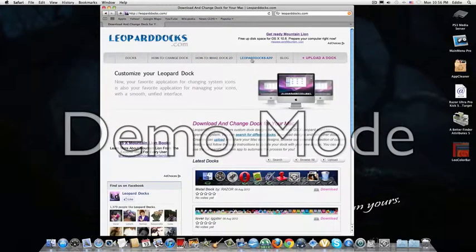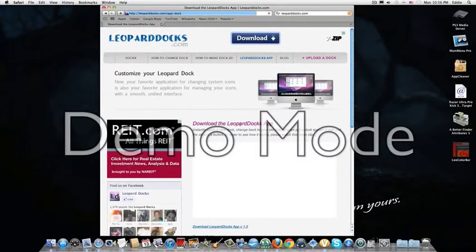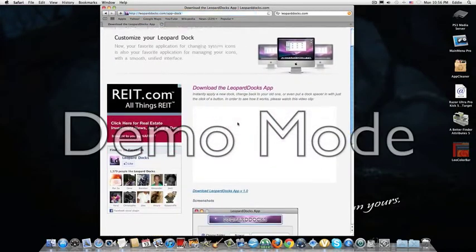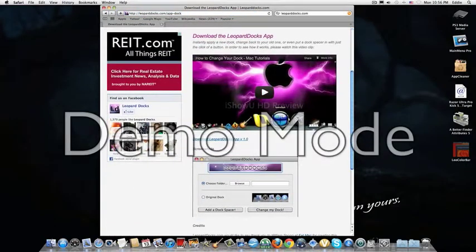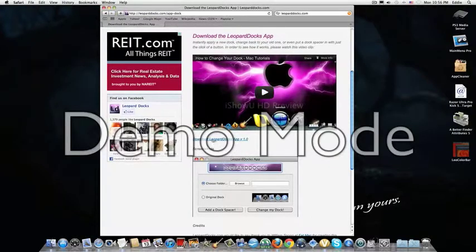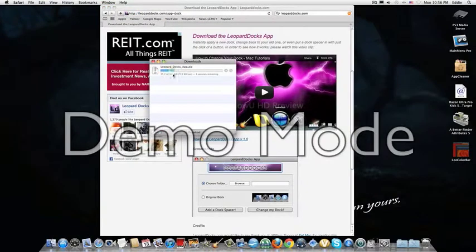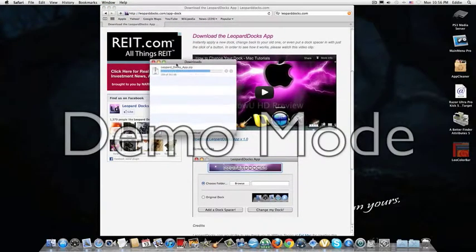Then you go to the leoparddocks app. Scroll down and you'll find this little blue link in the middle, between the video and the app picture. Click it. Then it'll download in your download manager.